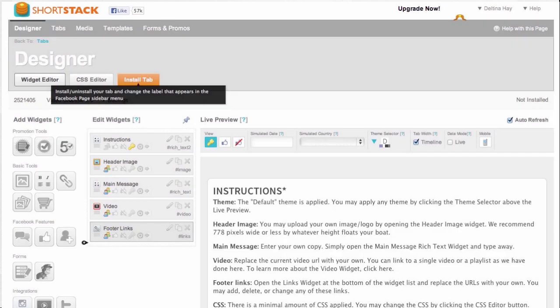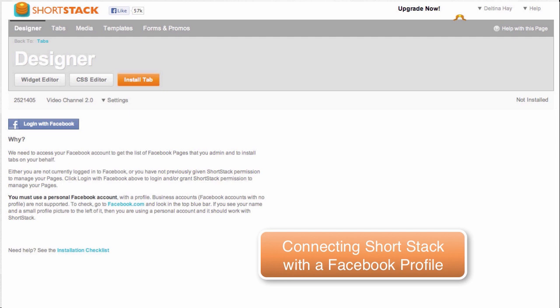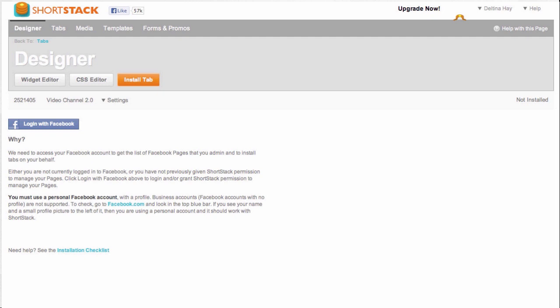So once I'm happy with my widget, I can go up here and click on install tab and then I need to connect Shortstack with my Facebook account. But the catch is that I have to connect Shortstack with my Facebook personal account. So I'm not going to be able to do this if I have only a business account with Facebook. You're only going to be able to do this if you create your page in association with your profile.